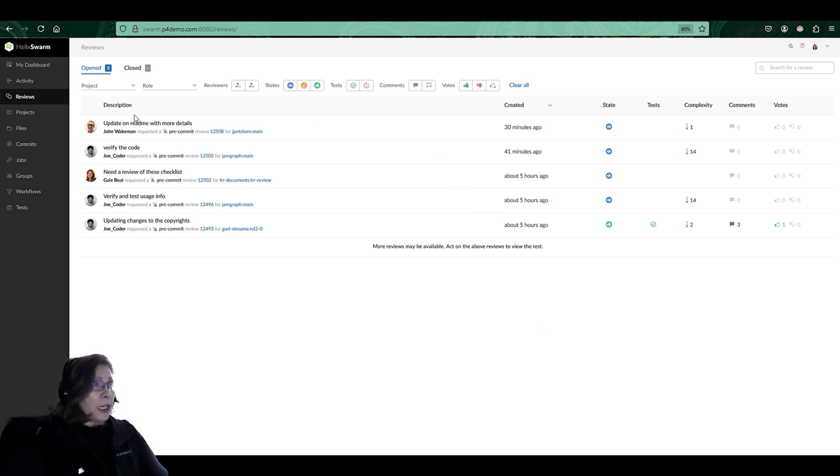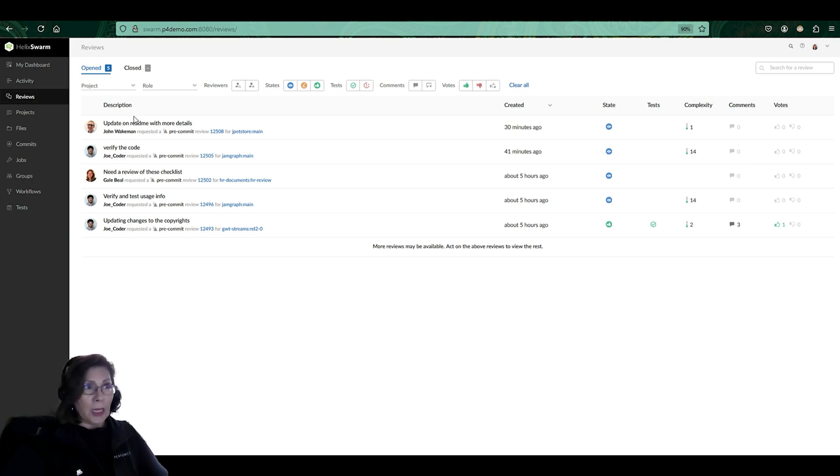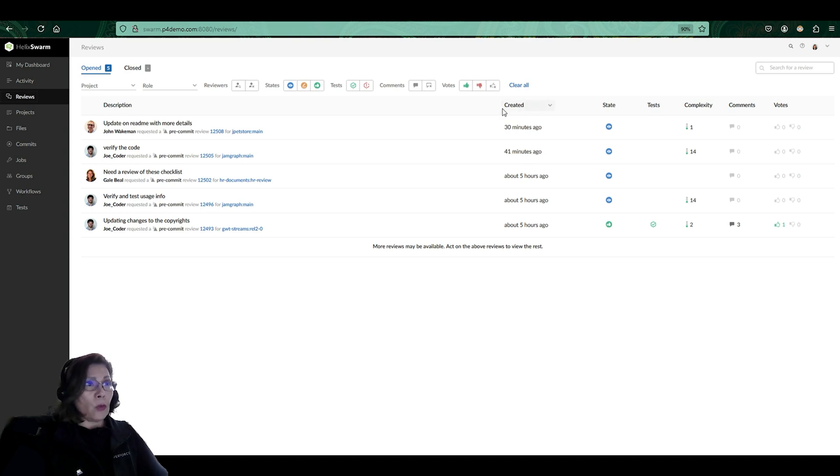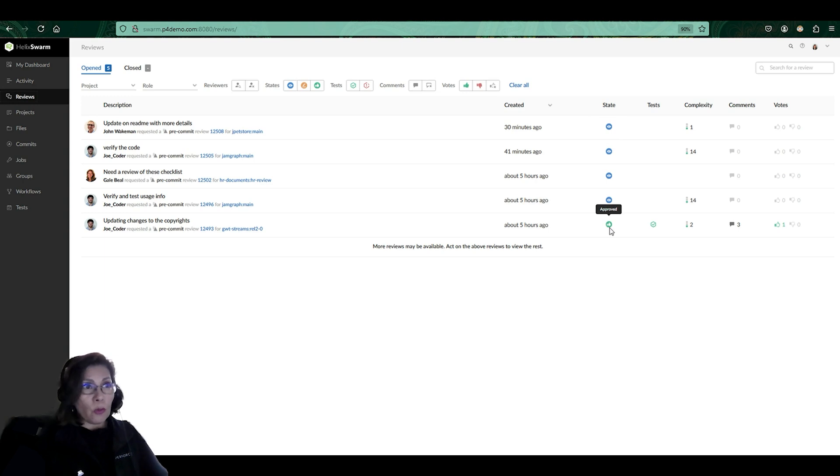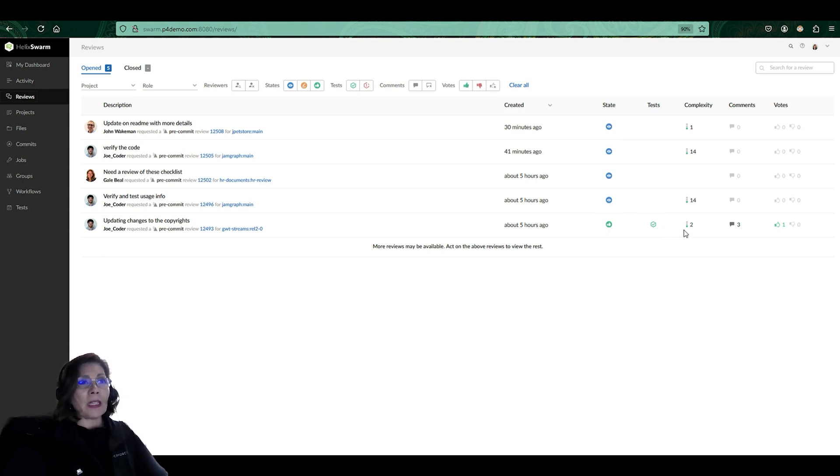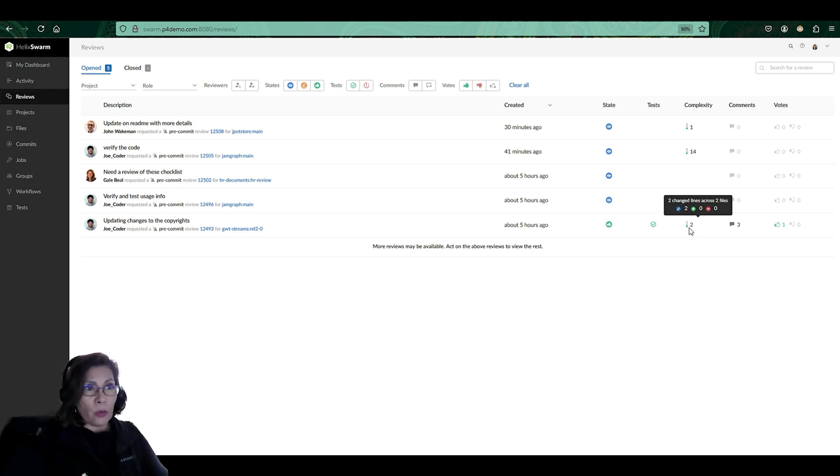So here again, I see all the reviews that are pending and waiting for reviews to happen. In here, you can see when it was created, the state of the review, if there still needs to be reviewed, if there's already any approval that's happened in the review, any tests that have been performed. And again, the complexity of what's happening with this review.